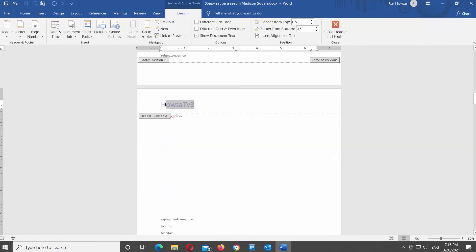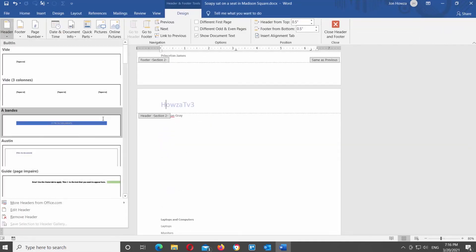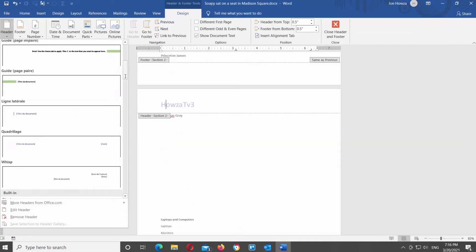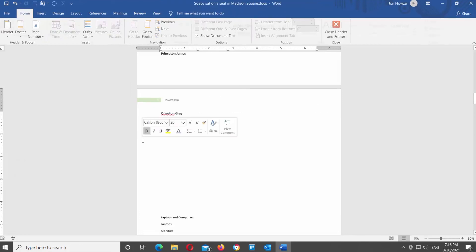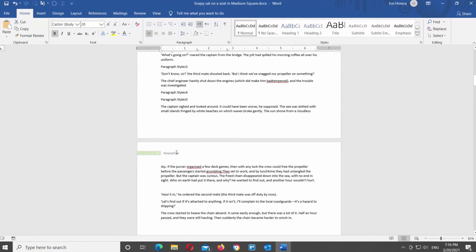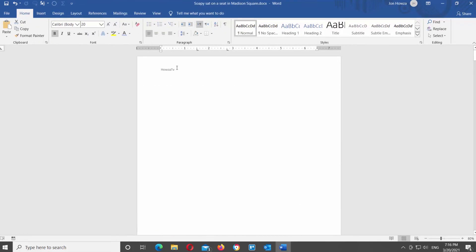Select the header that you need. Click on the Header tool at the top bar and choose the header style from the list. Edit the header text.